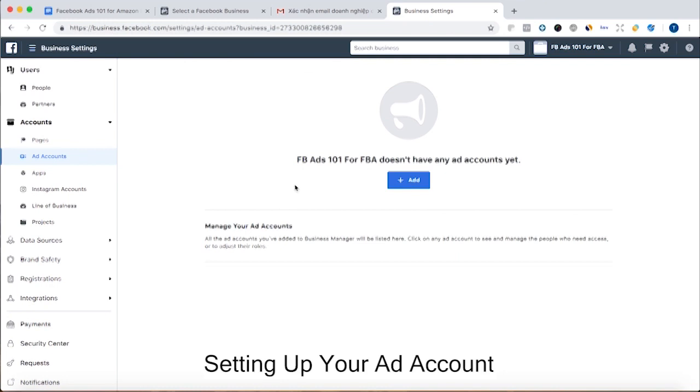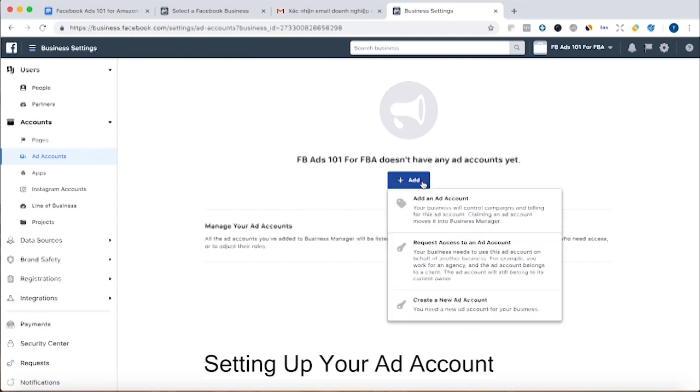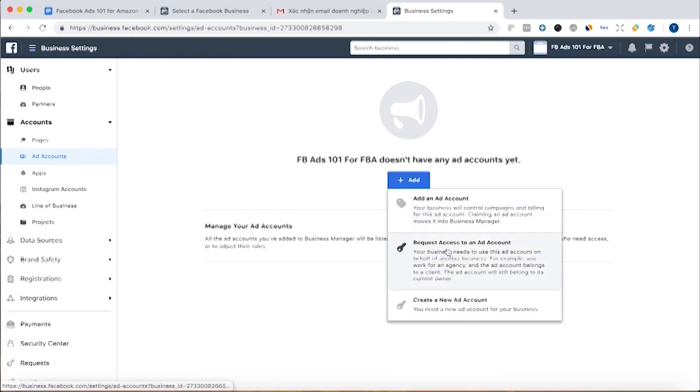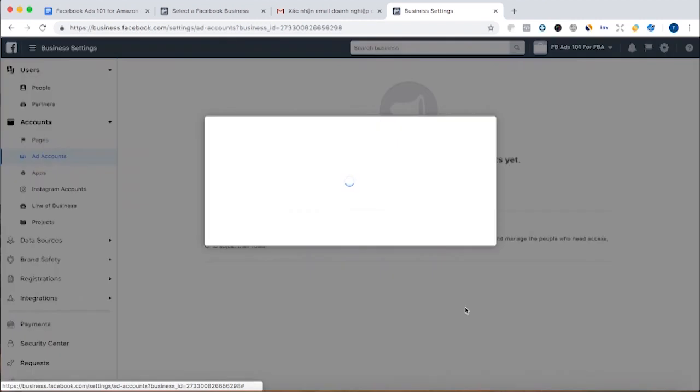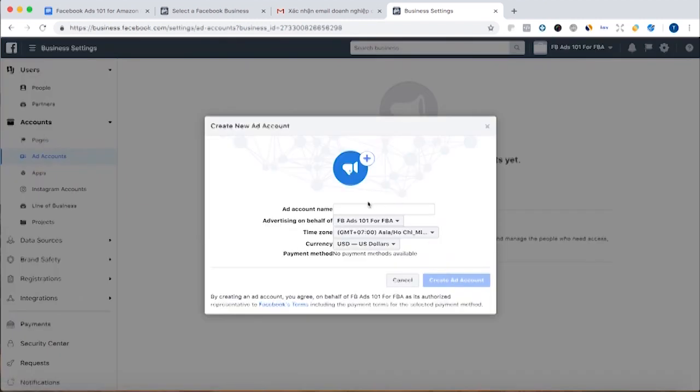Alright so I'm going to add an ad account. And for the majority of you it's going to make sense to add a new ad account. So you have a unique ad account for your business. And we're going to call this Facebook ads 101 for FBA, and boom.